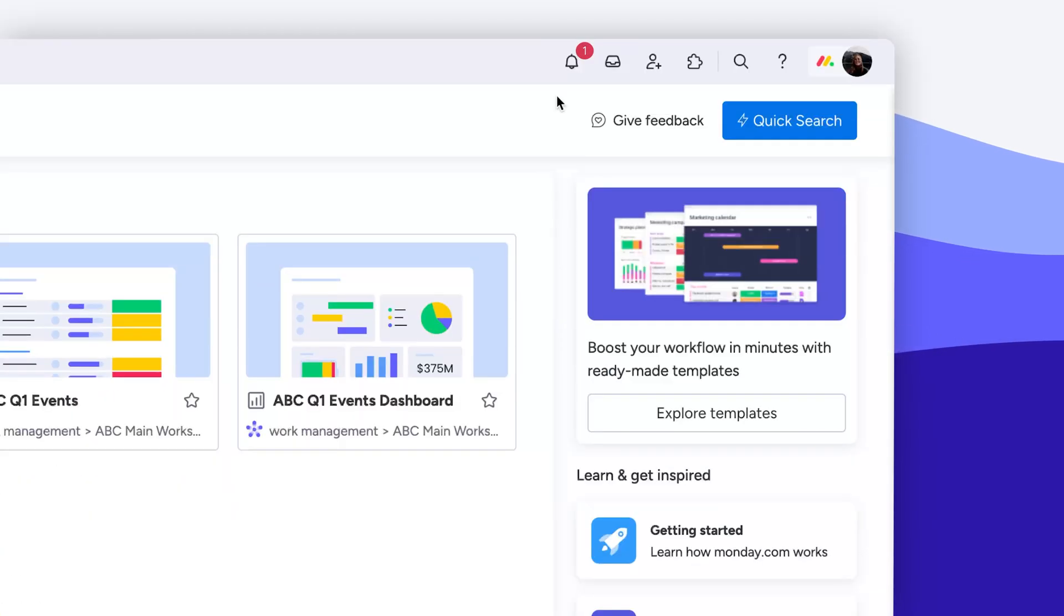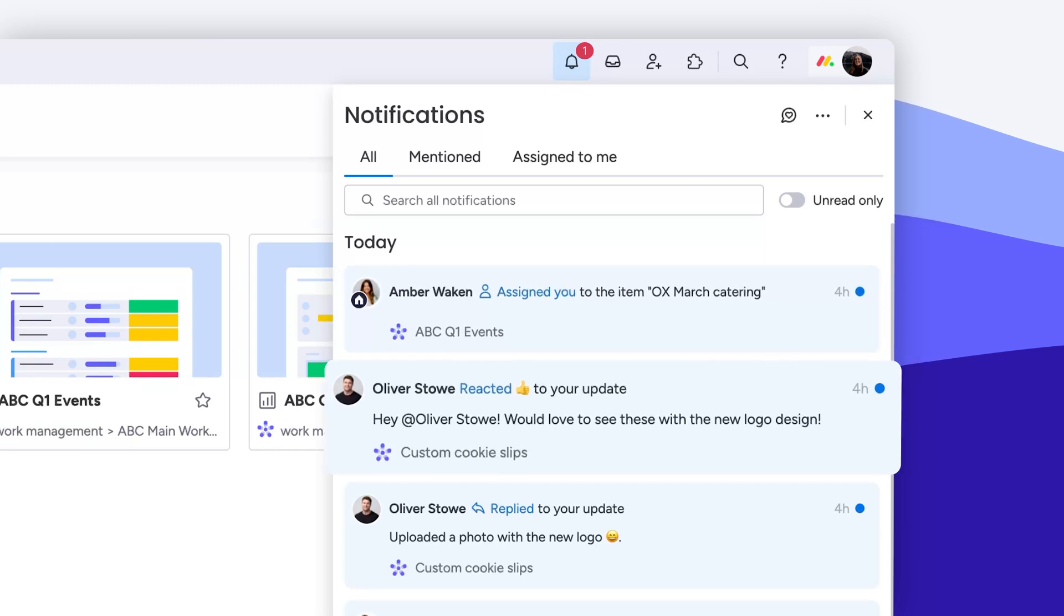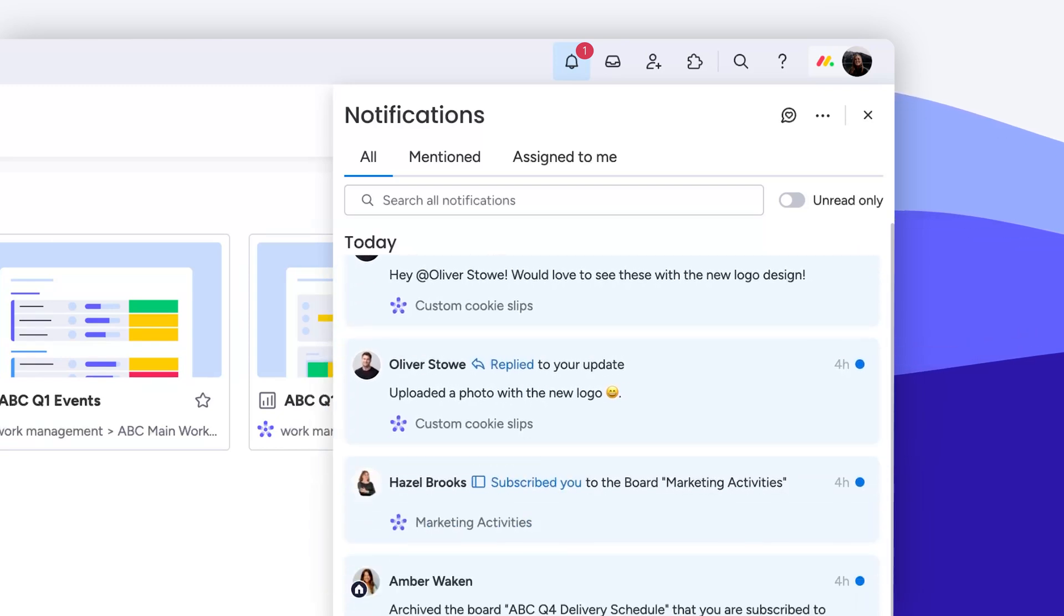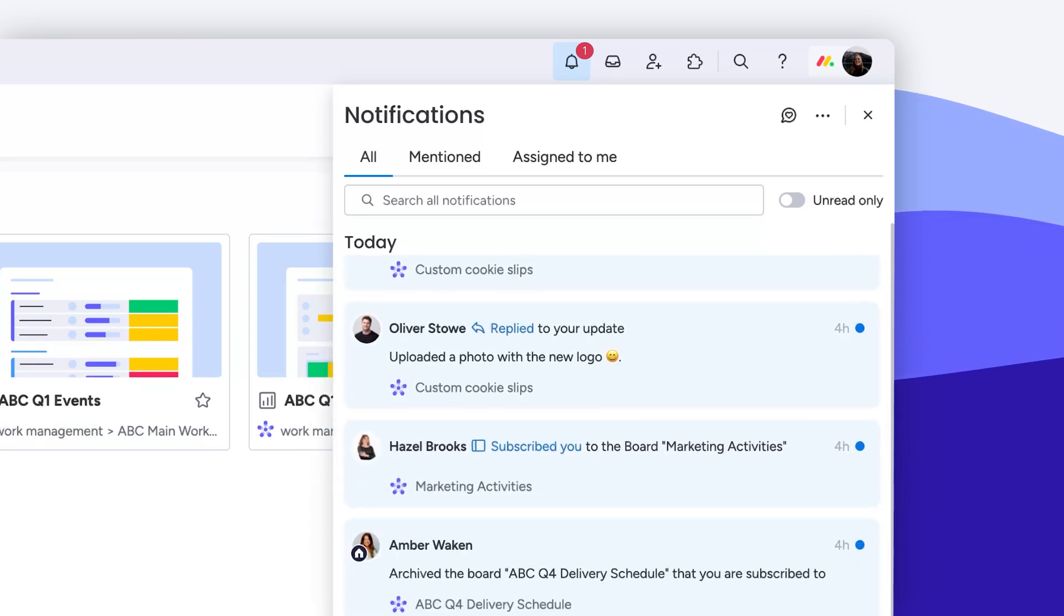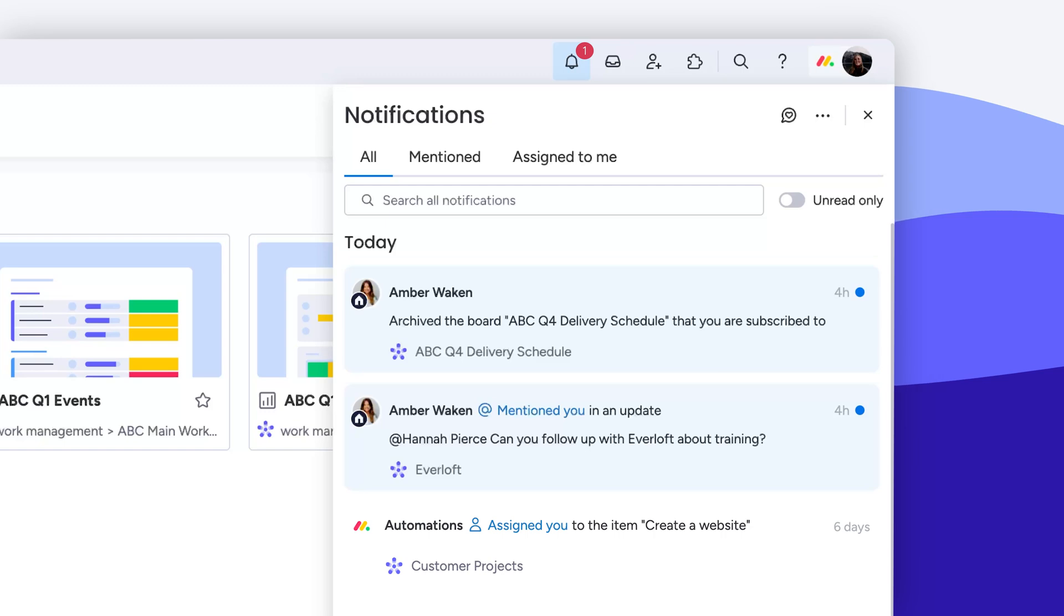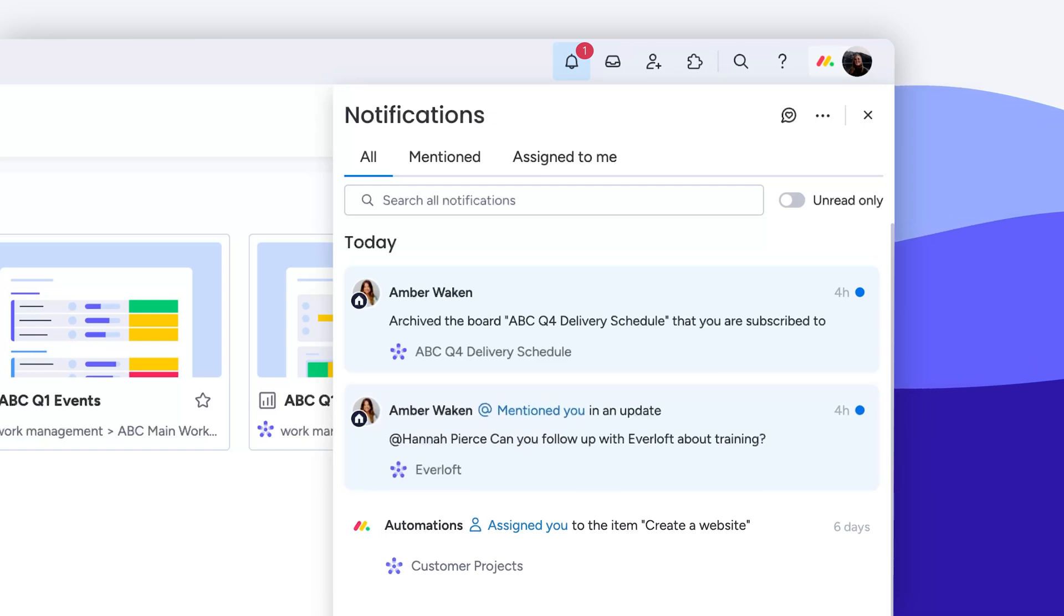Among others, you'll get a bell notification when you're assigned to an item, someone likes or replies to your post, you're subscribed to a board or one has been archived, you're mentioned in an update, or an automation is triggered.